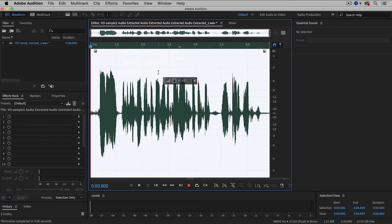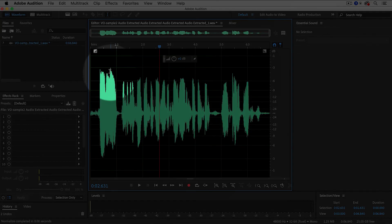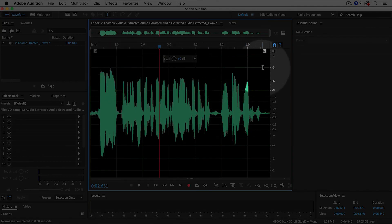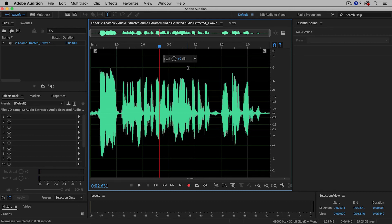And essentially what it does is it increases the gain of the entire clip so that it peaks at the value that you specify. So I specified minus 3. You can also do minus 2, minus 1. Of course, you can't go above 0, but you can choose any value, and now it's peaking at minus 3.